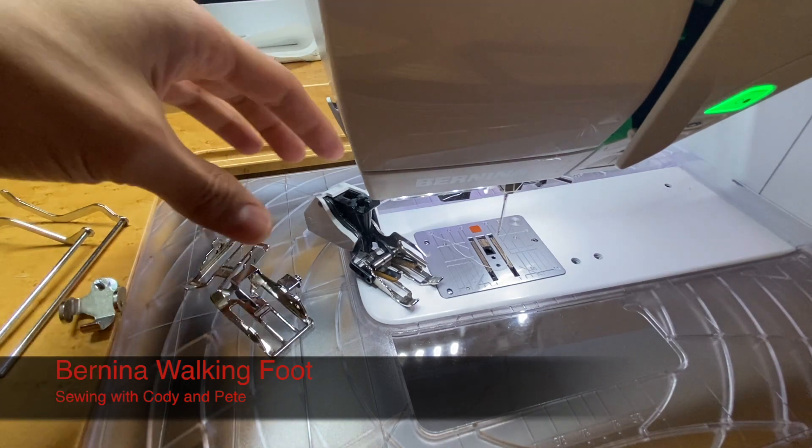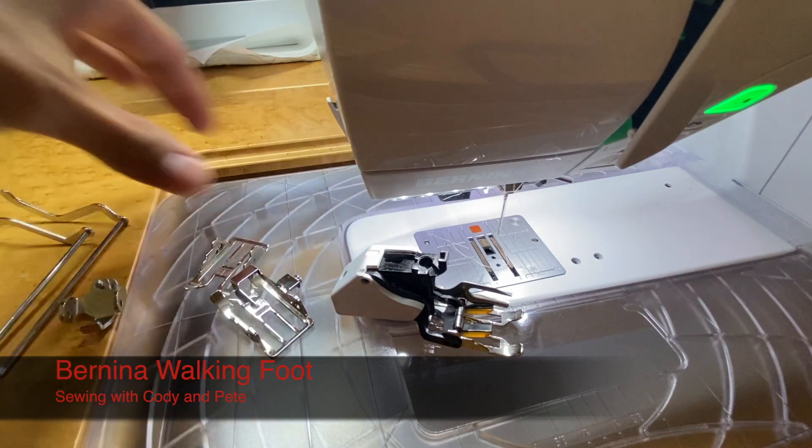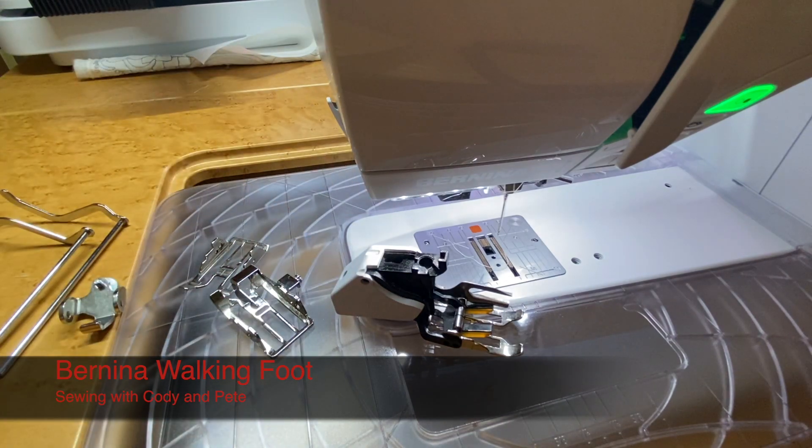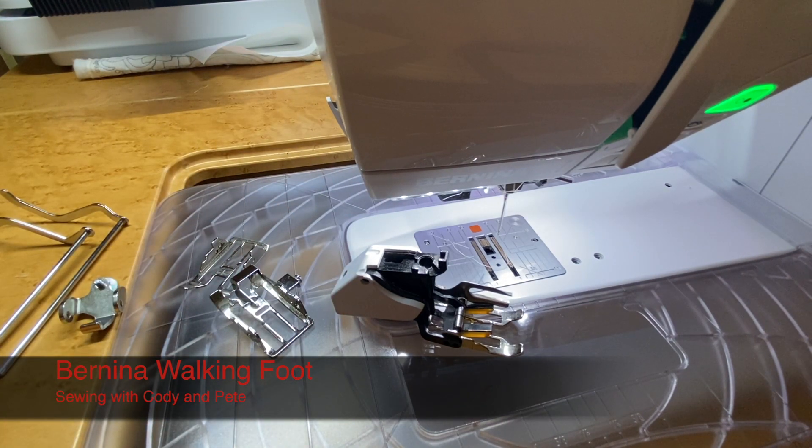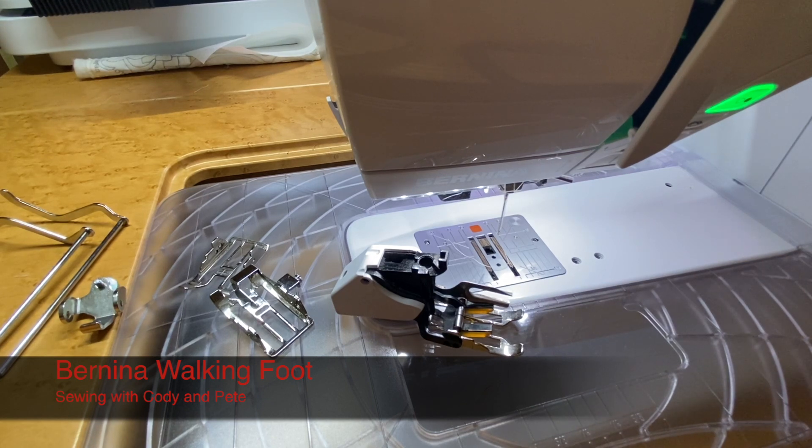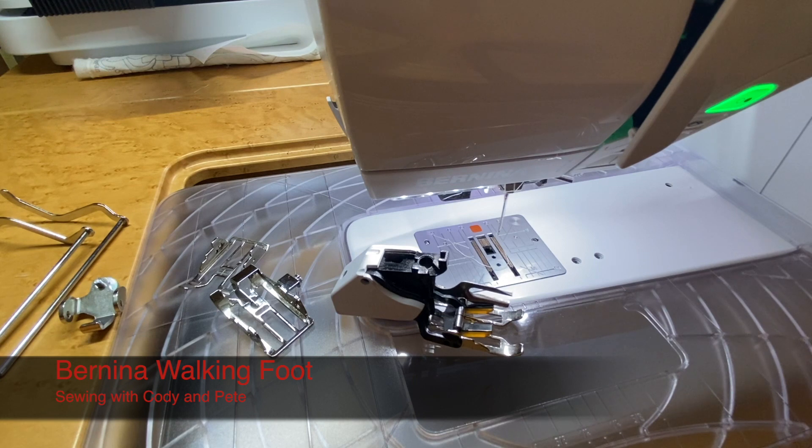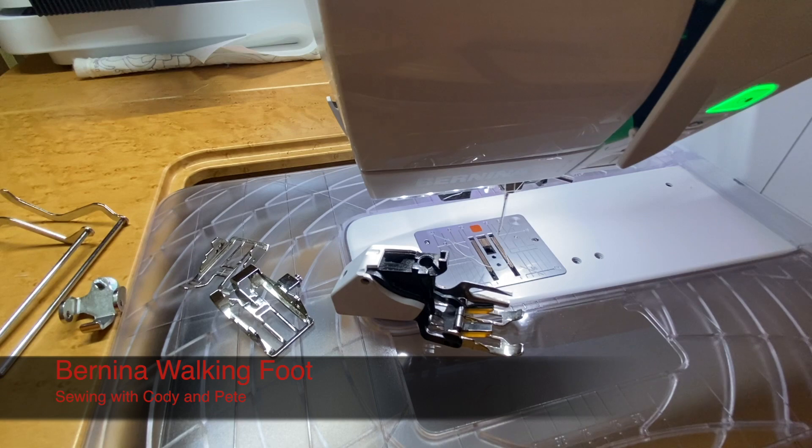So the Bernina walking foot is one of my must-have favorite feet. It has so many uses, no matter what type of sewing you do, it's just an all-around excellent attachment to have for your sewing machine in general, Bernina or not.